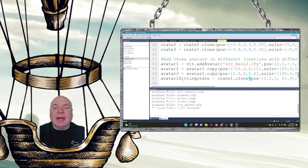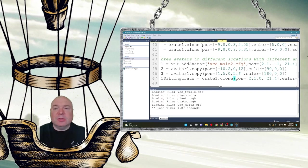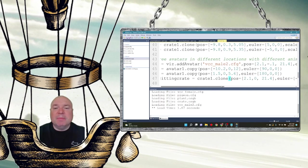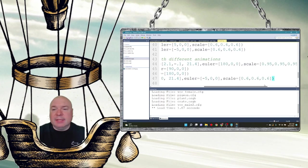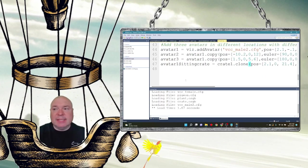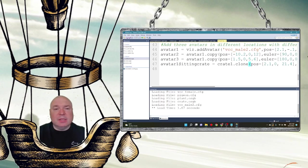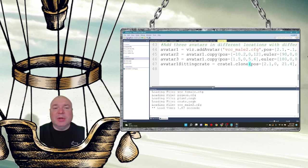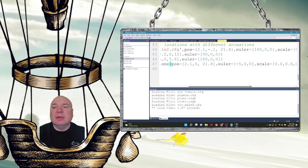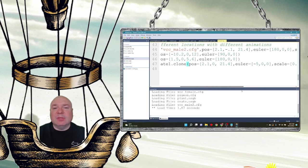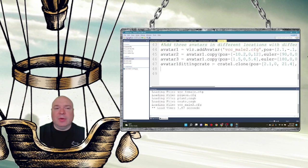And then I created an avatar that is sitting on a crate. Because we're going to change the state of that avatar. So I position it near a crate. So I'm going to have to give it a crate to actually sit on. And that's why I created this crate1 clone that's going to be underneath avatar1. And when avatar1 is in that sitting state, it's going to look like our avatar is sitting on the crate.